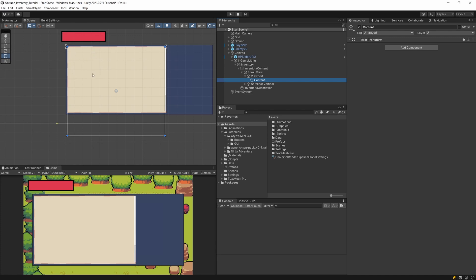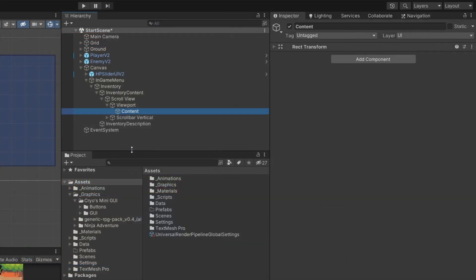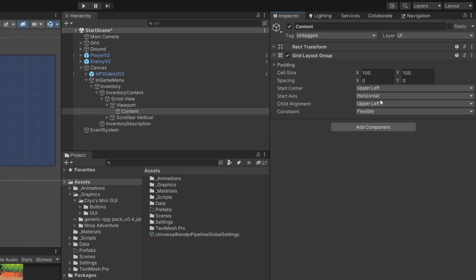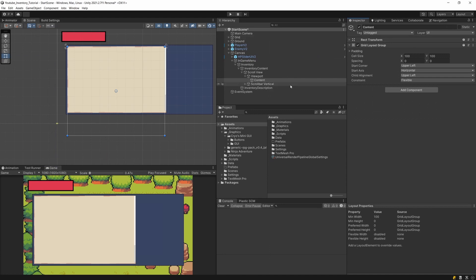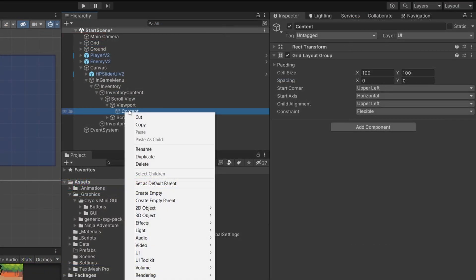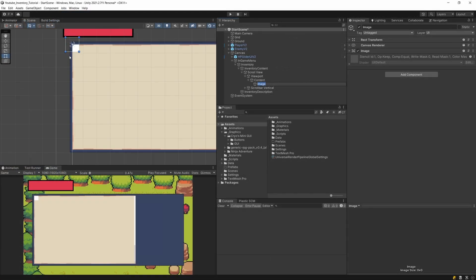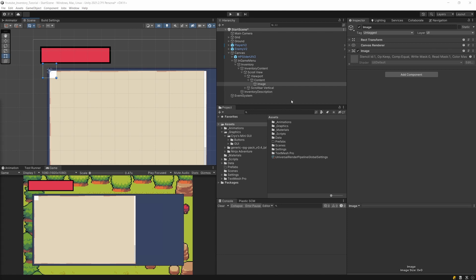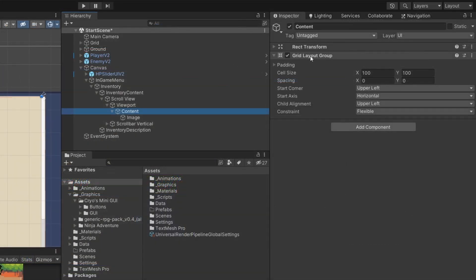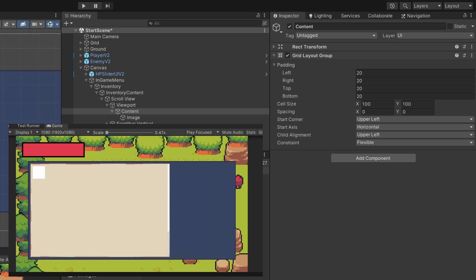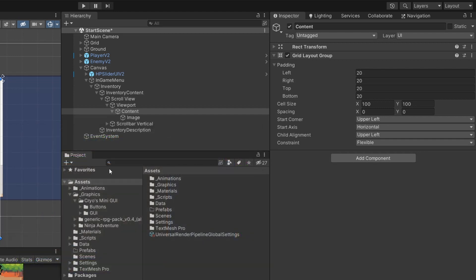I want to put a Grid Layout Group inside the Content so that inventory items are arranged in a grid. Select Content, click Add Component, type Grid Layout, and add the Grid Layout Group. Then right-click the Content, go to Create UI, and add a simple Image for testing. With the Grid Layout Group selected, set the padding to 20 on all sides so elements appear inside the object.